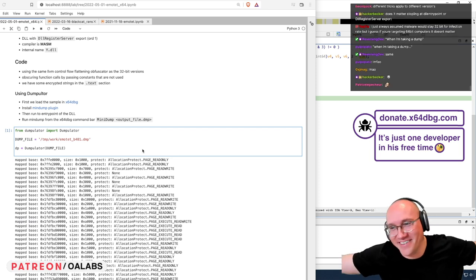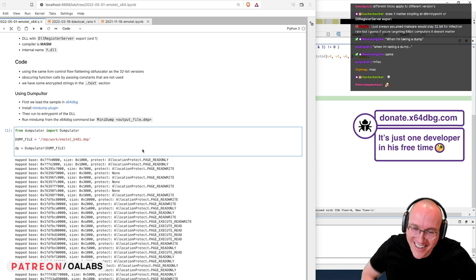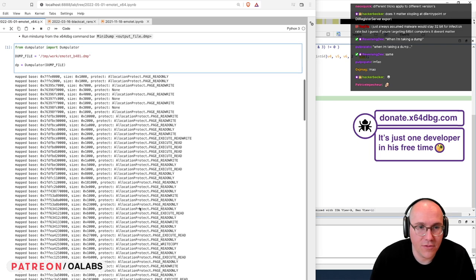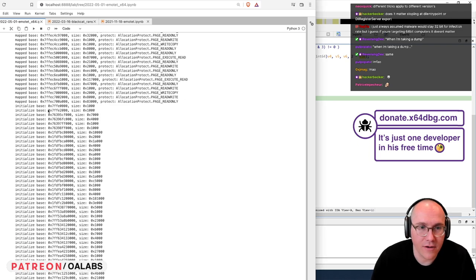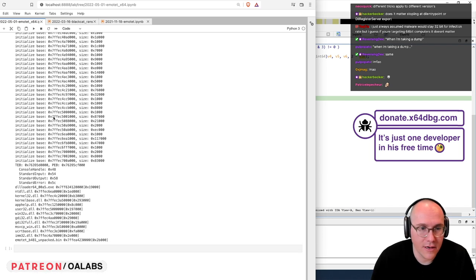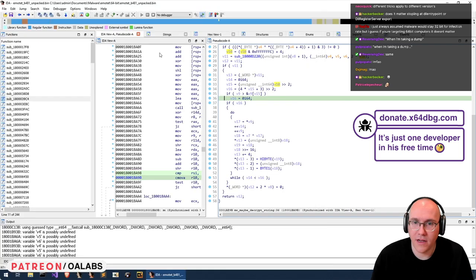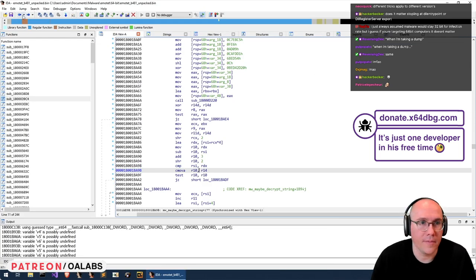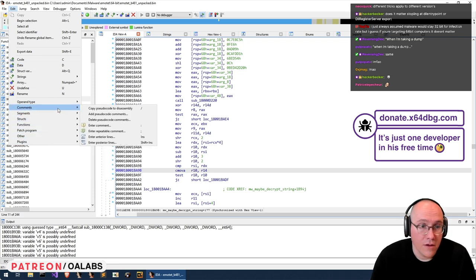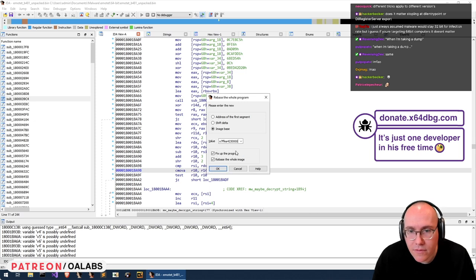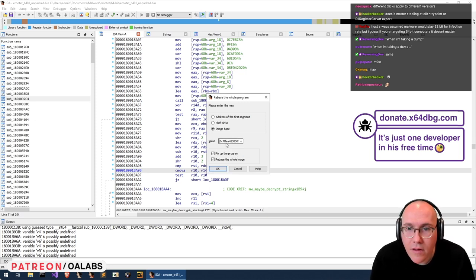What I like to do is try to dump near the very beginning of the file before anything is running. The next thing we want to do is see where this binary is loaded in our dump. Our binary is loaded here — so let's rebase IDA. We'll go to Edit, Segments, Rebase, and rebase it to the same address.